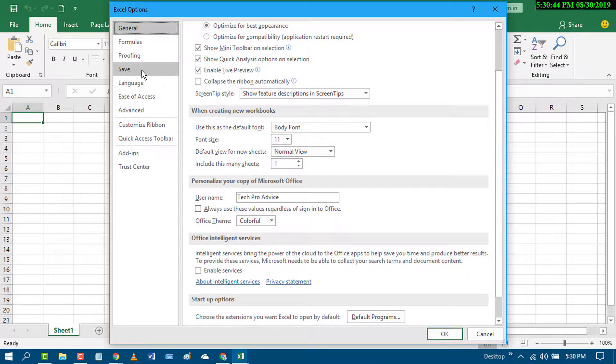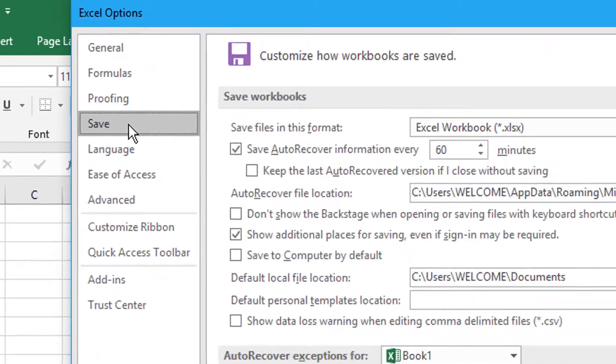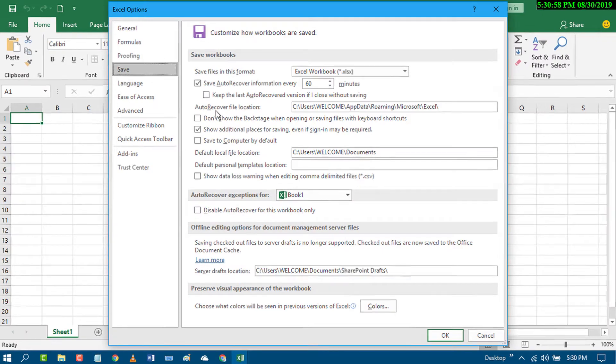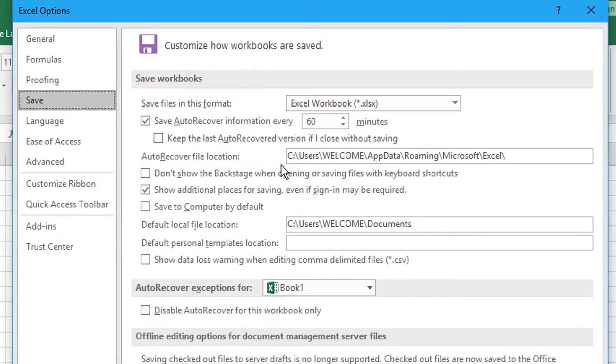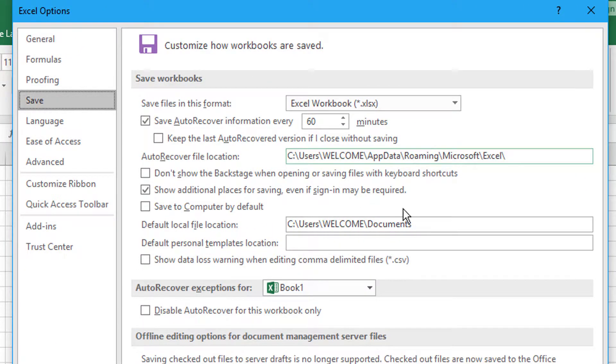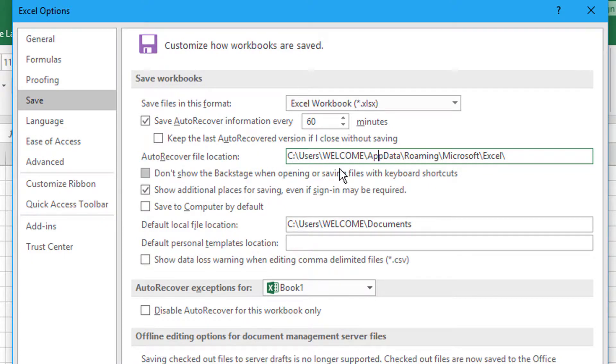Click on Save. Auto recover file location, on this one you can change from here. Like, you want to save to the D drive, so change the D.